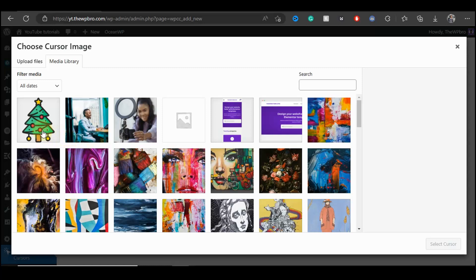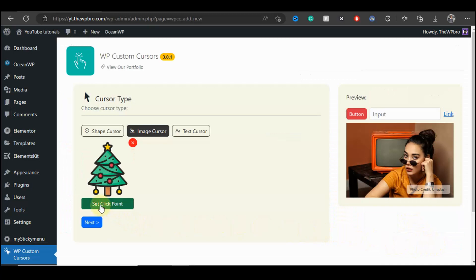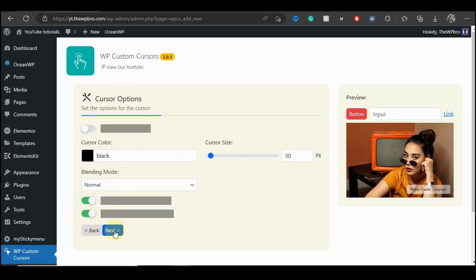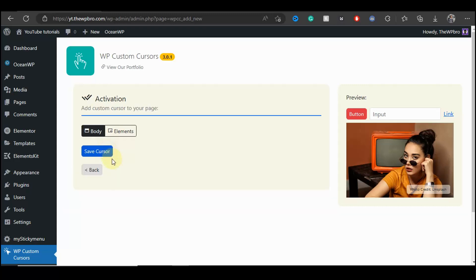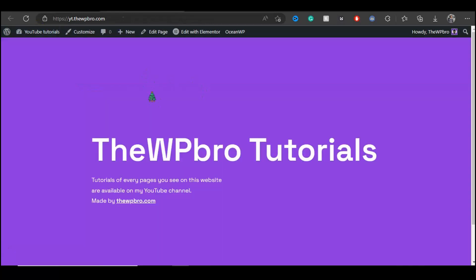I'm going to select this icon and select cursor, then click on the green Set Click Points and drag the red icon to the top. I'm going to click on Save and then Next. We're just going to click Next and save the cursor. The cursor has been saved — by the time we visit our website we're going to see that our cursor has been replaced with the Christmas tree icon.